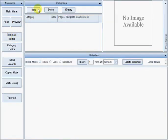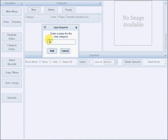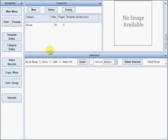The first thing you have to do is create a new category. Next, insert the number of rows you need in this category.